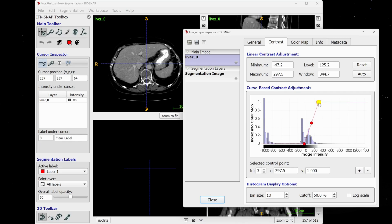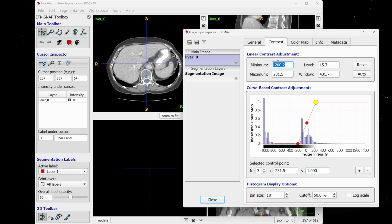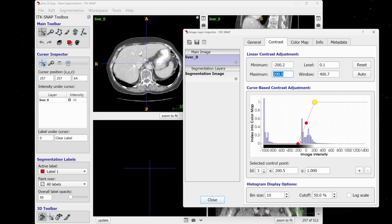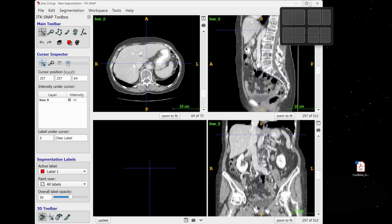If you already have some experience, you can directly use specific values for the minimum and maximum to clip. For example, minus 200 and 200 works great most of the time for CT scans. As you can see, it is now much clearer when looking at the liver or any other organ. You can go to contrast adjustment and play with these values until you get a good visualization.